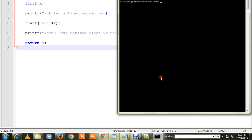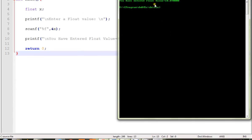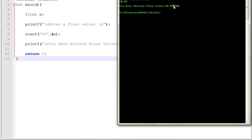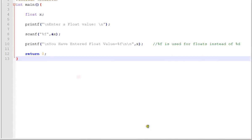Let me run this program. The exe is ready. It is asking for a float number, so I'm going to type some float number. It says you have entered a float value. So this is the format. Thank you.